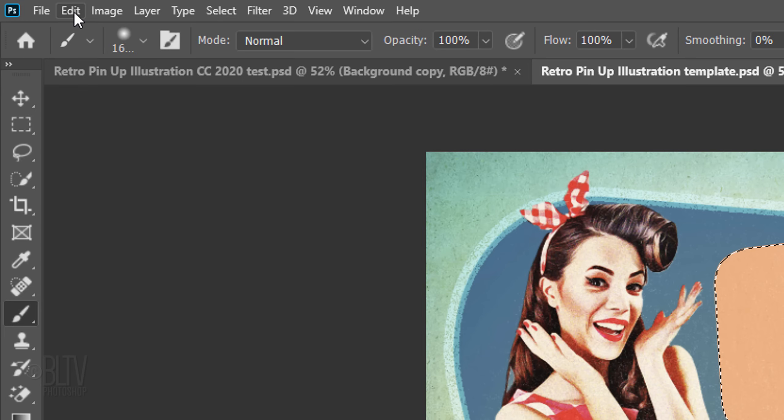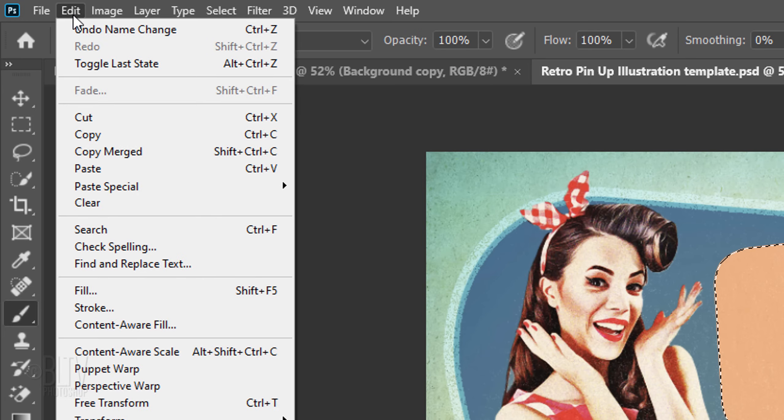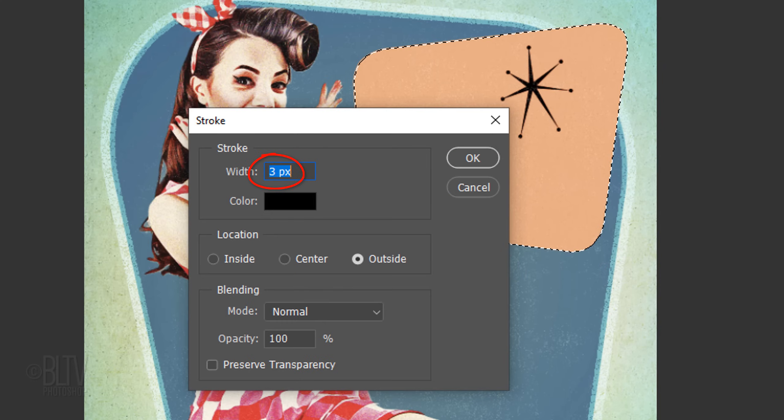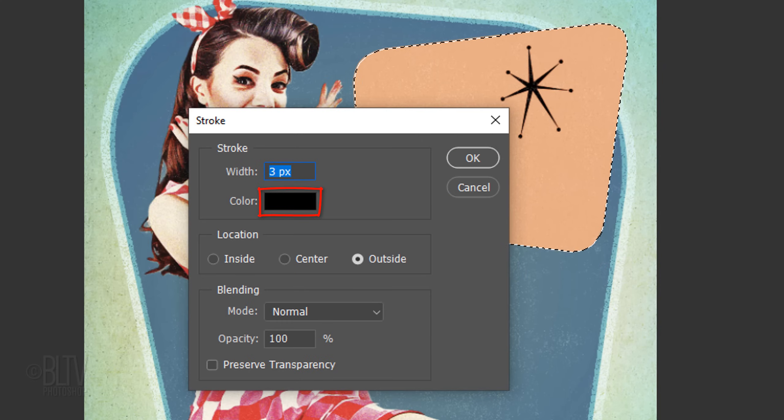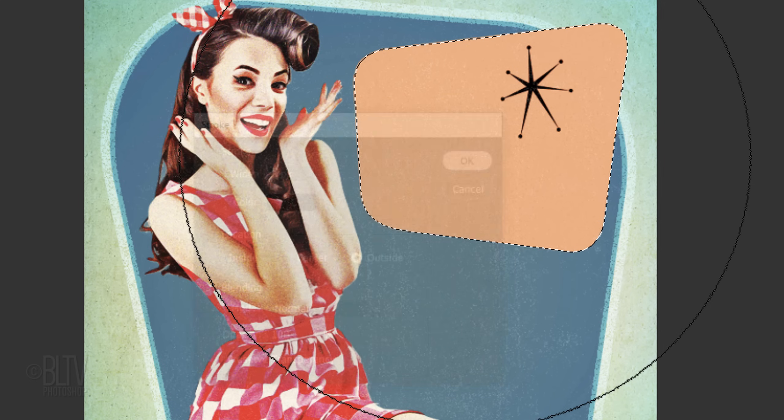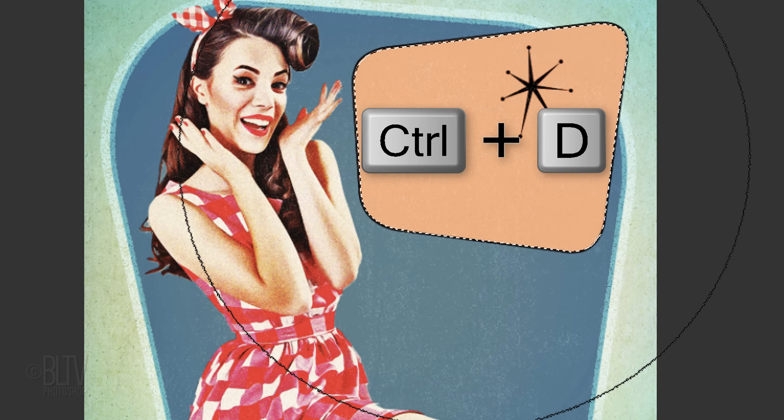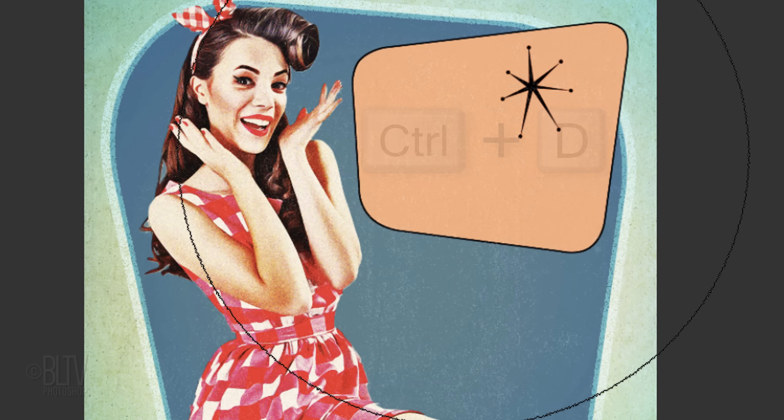Go to Edit and Stroke. Make the width 3 pixels, the color black, and the location outside. Deselect it by pressing Ctrl or Cmd-D.